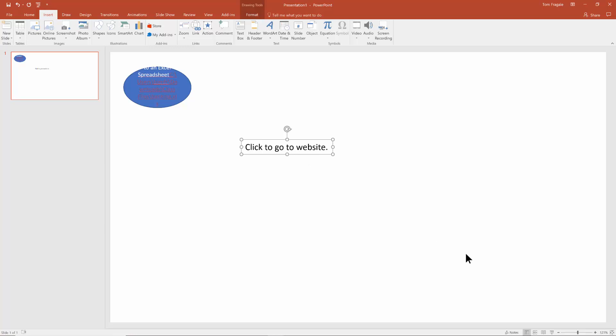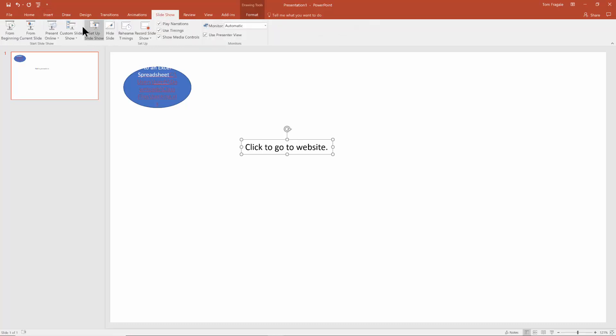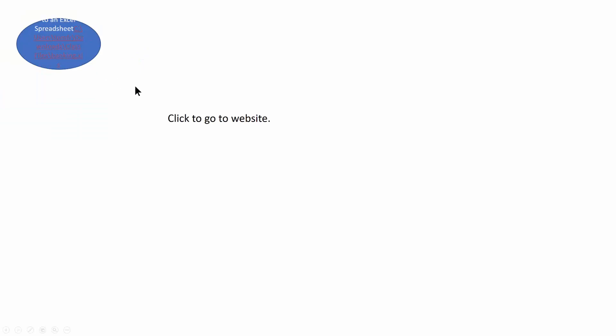Once again, the hyperlink is not going to work until we run the presentation. So at this point I'll click on slideshow from the current slide. Notice when I move my mouse there, it is now an active link. We can tell by the pointer there. So if I click there, then that brings me to the website.